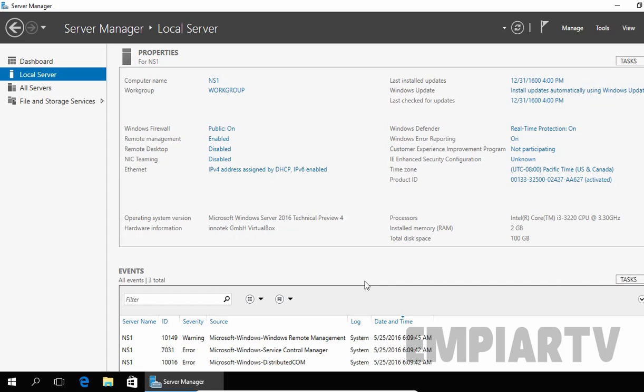Hello friends, in this video demonstration, we are going to see how to install and configure DNS server role on Windows Server 2016.